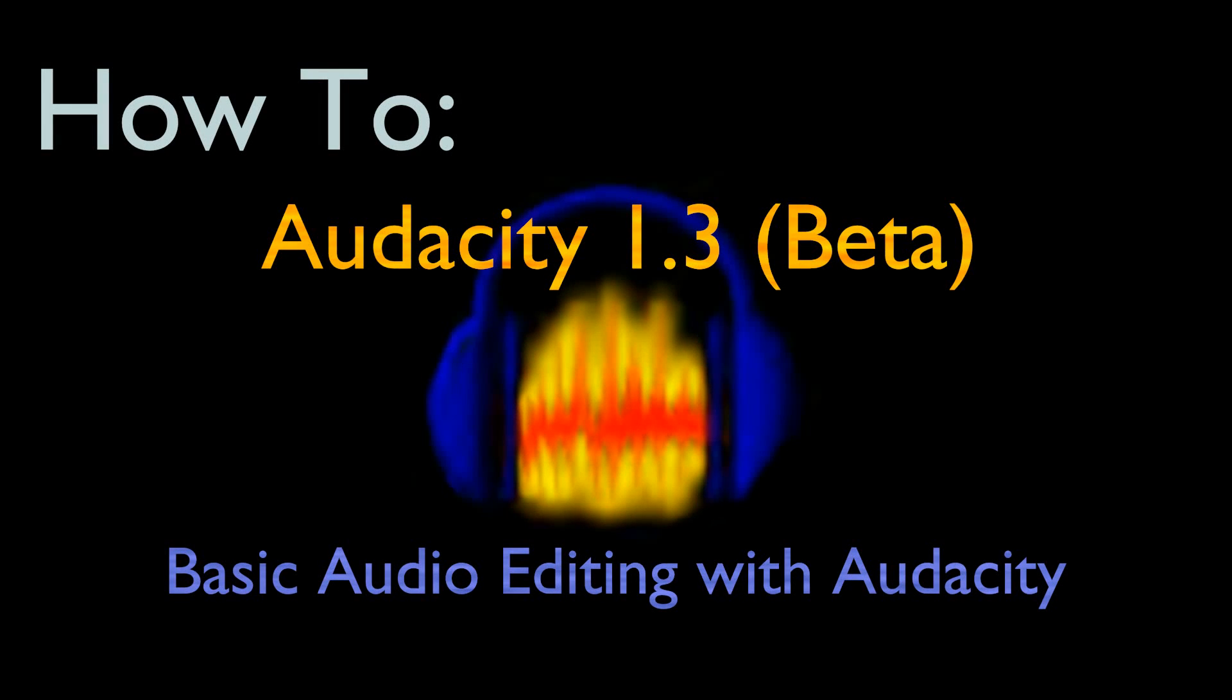Hi. Today I will be presenting a tutorial on the basics of using Audacity to edit microphone audio.